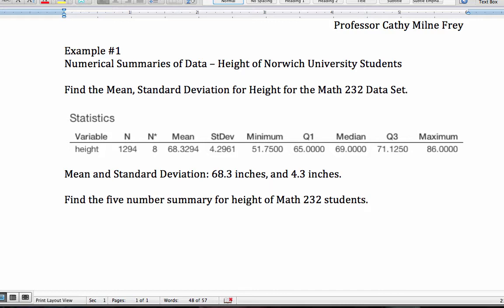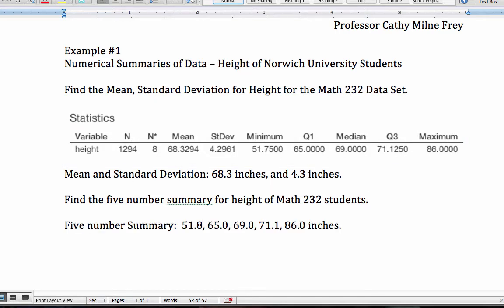The next thing I might be asked is to find the five-number summary for height of Math 232 students. Now, we already have the summary statistics there. We don't need to go back to Minitab Express for this. So I'm just going to type in the values for the five-number summary. And remember, that's the minimum, Q1, the median, Q3, and the maximum. And they're listed in order right here. And here I've typed in the five-number summary, rounded to one decimal place again for that data set.